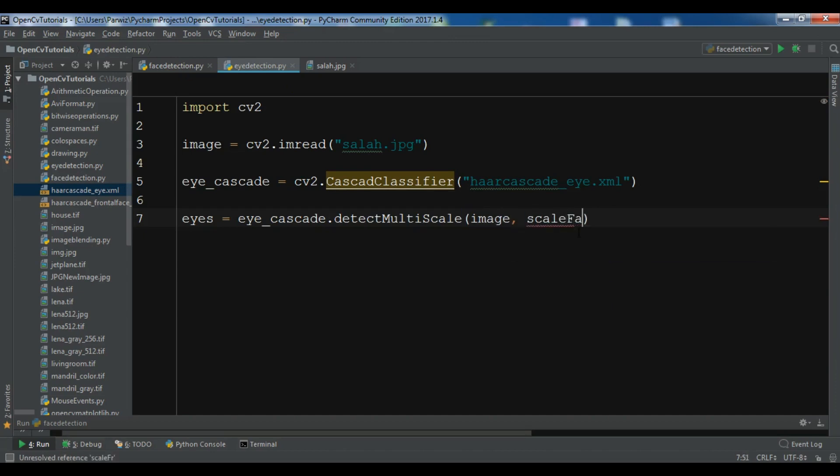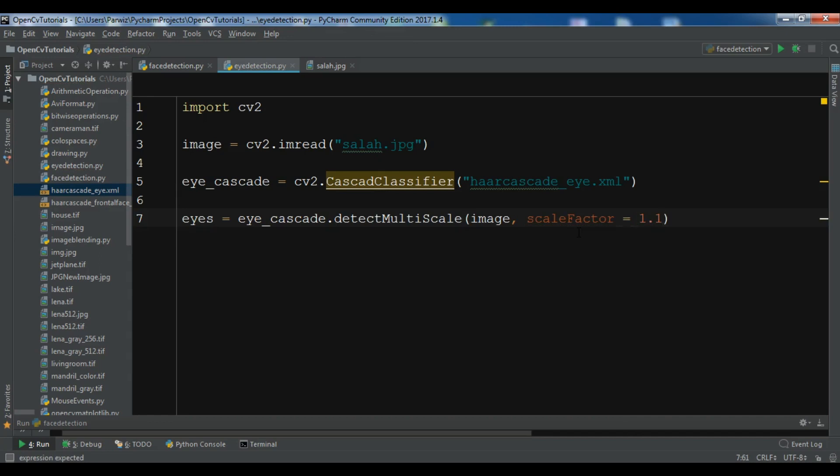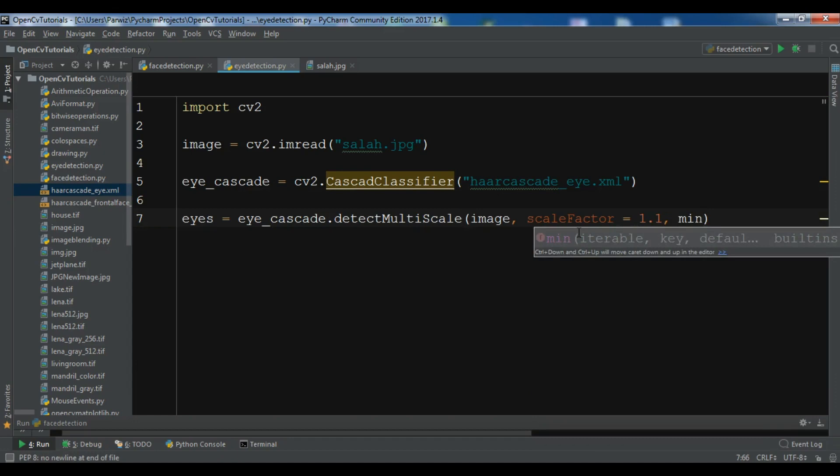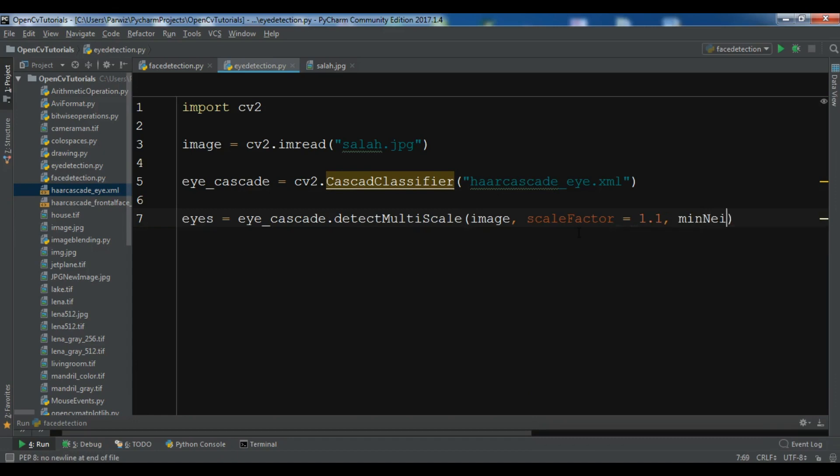The scale factor, I want to give it 1.1. This is a parameter that specifies how much the image size is reduced at each image scale.